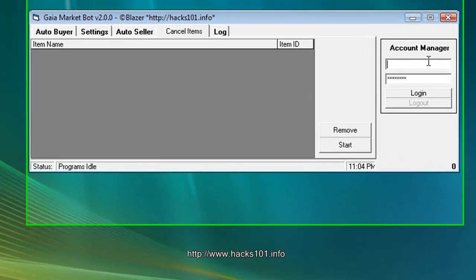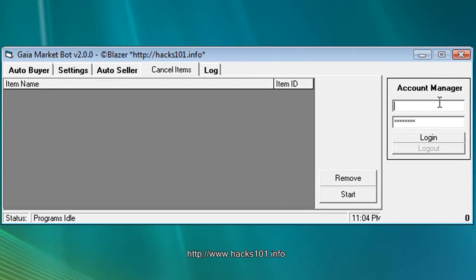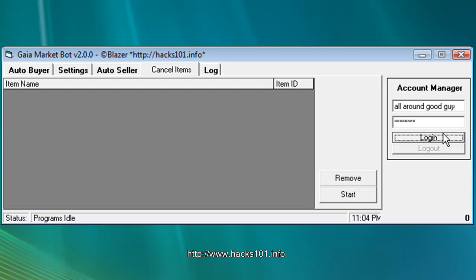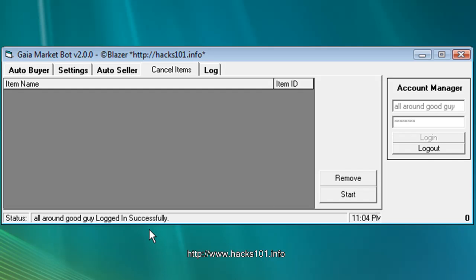As you can see just log in. So let me log in to one of my mules. Log in. And all around good guys logged in successfully.